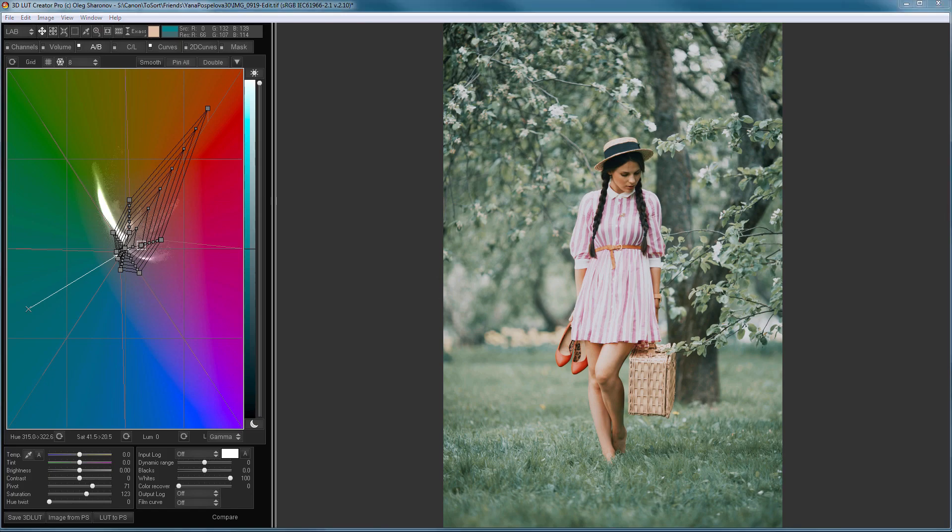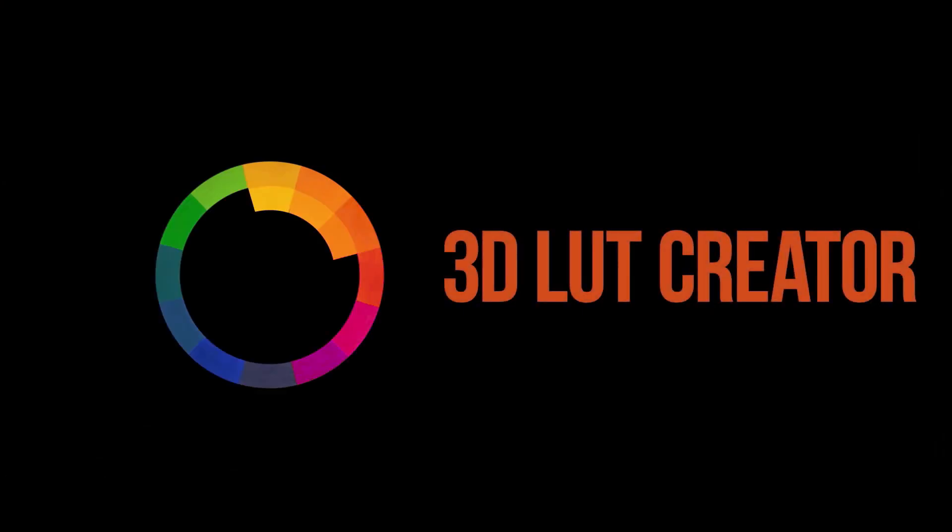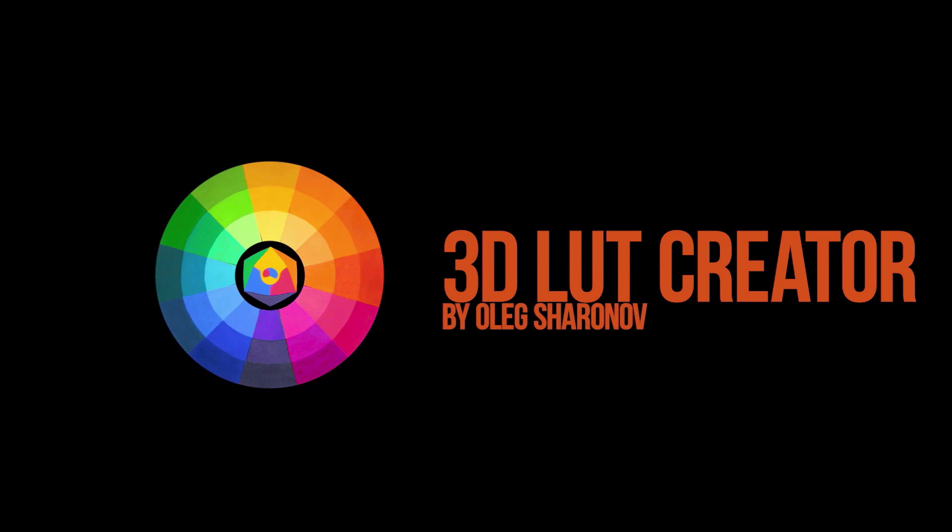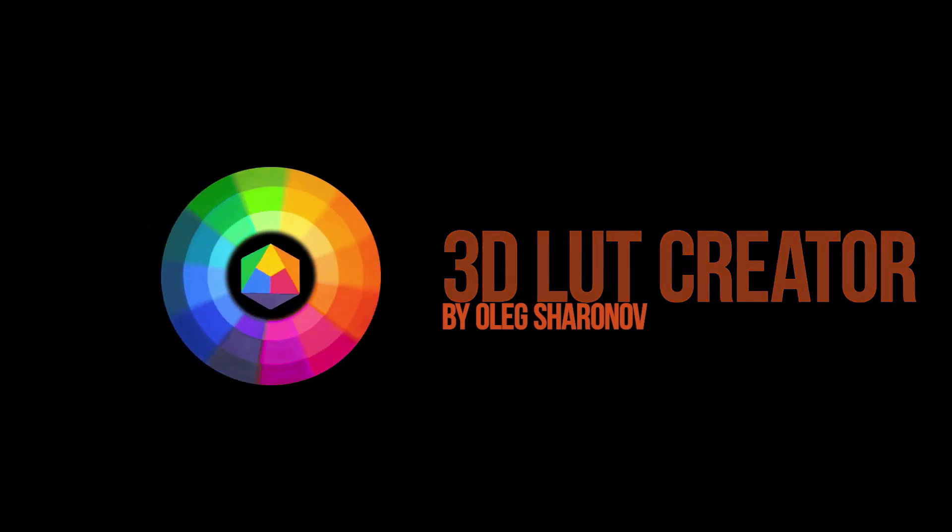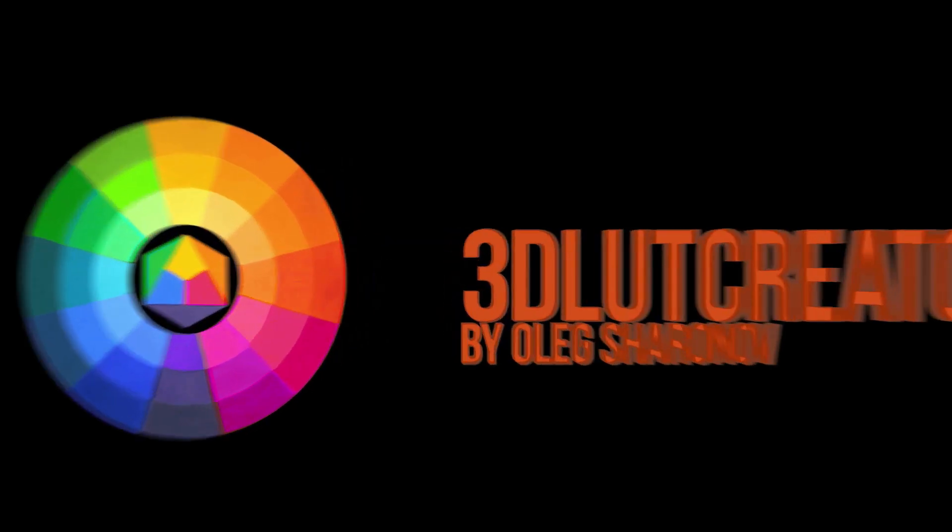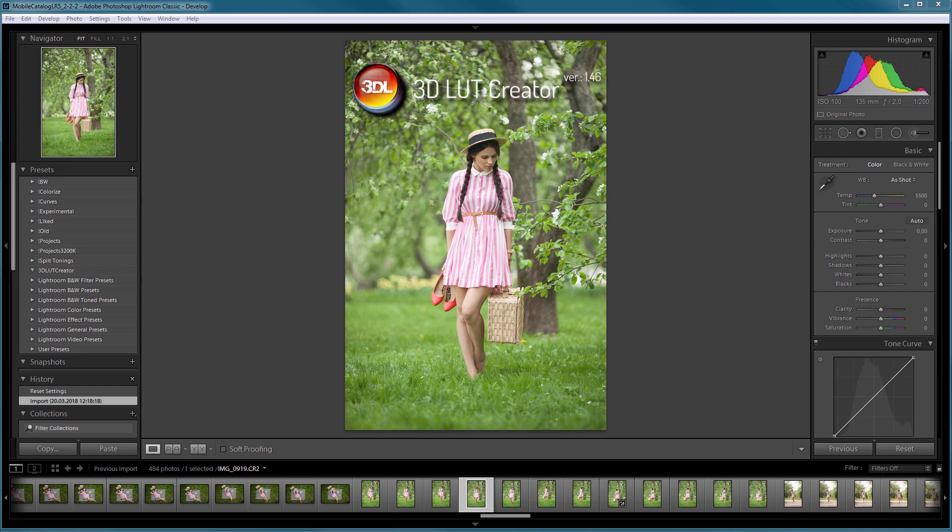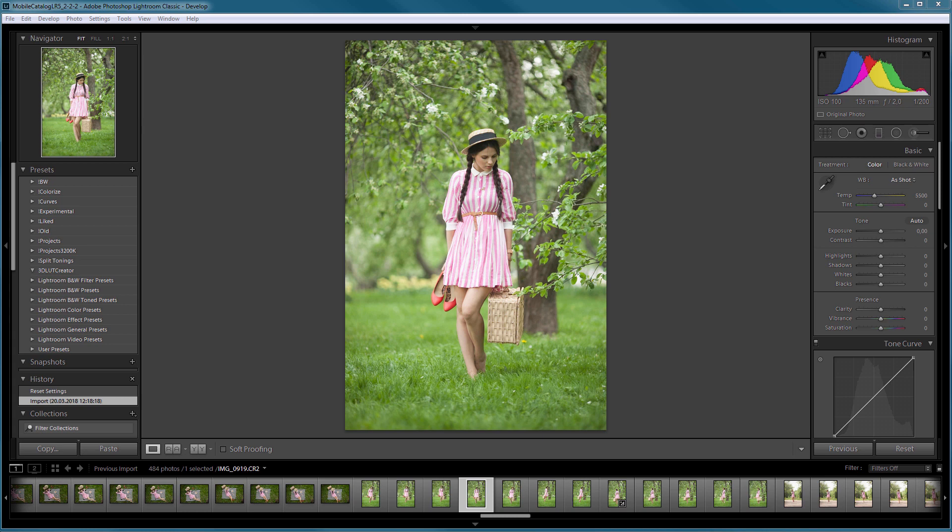Hello, in this video I will show you how to apply LUTs in Lightroom. The use of LUTs in Lightroom has become possible with release of 3D LUT Creator version 1.46. Before this event there was no such possibility. Lightroom doesn't support LUTs directly and to process a photo with a LUT you had to open it in Photoshop.